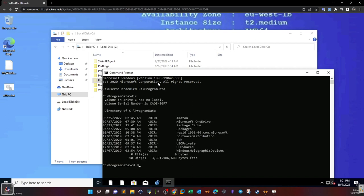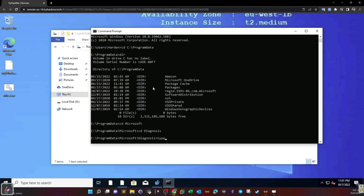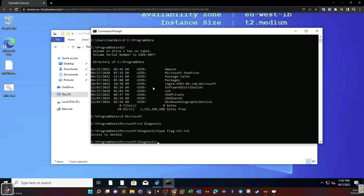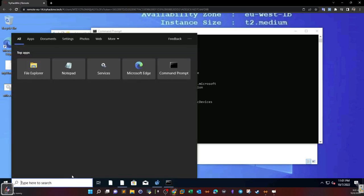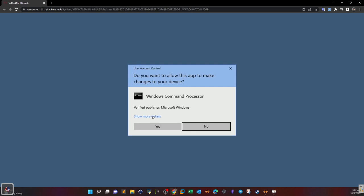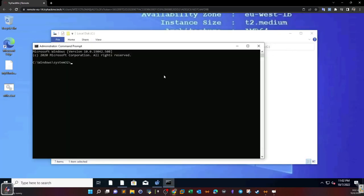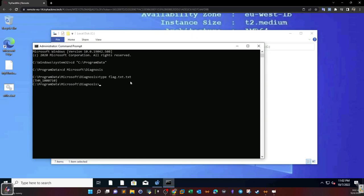In the diagnosis folder we have different log files. We find a file called 'flag', but opening it gives 'You don't have permission.' Let's use the command prompt. We navigate to C:\ProgramData\Microsoft\diagnosis and try to type the flag file, but access is denied. We run cmd as administrator, navigate to the file again, type 'flag', and this is your flag.